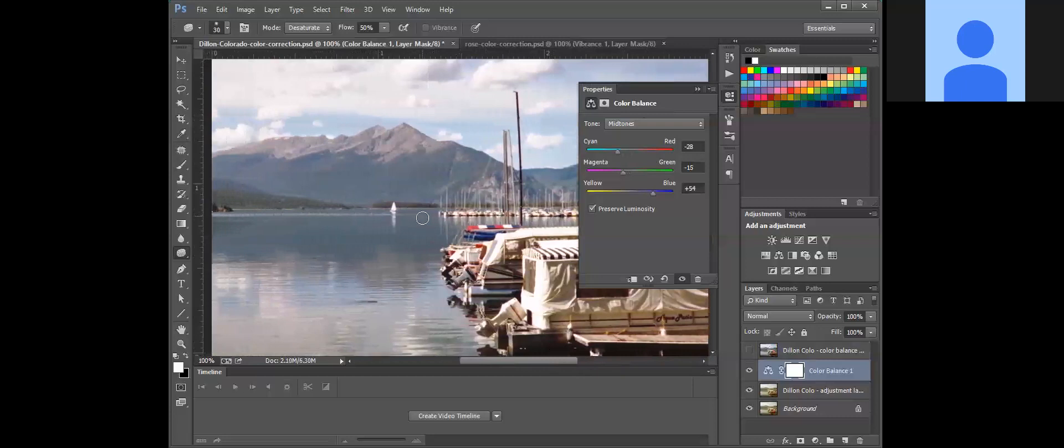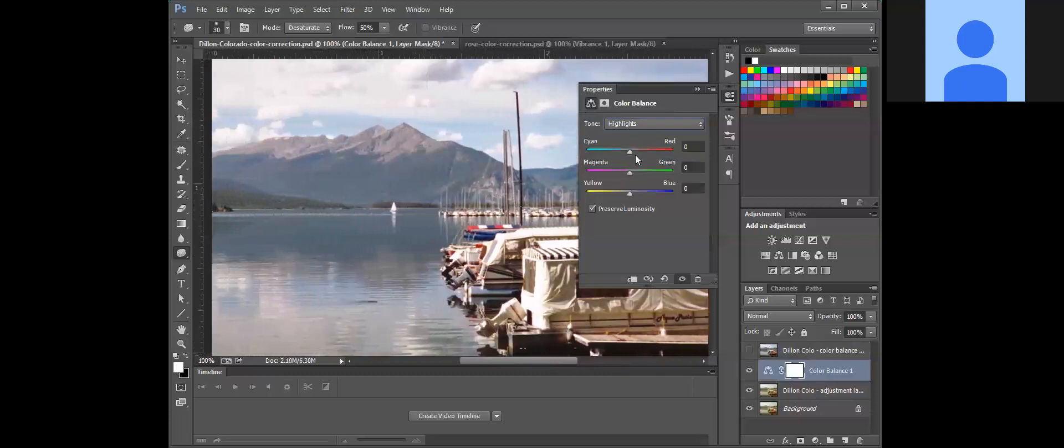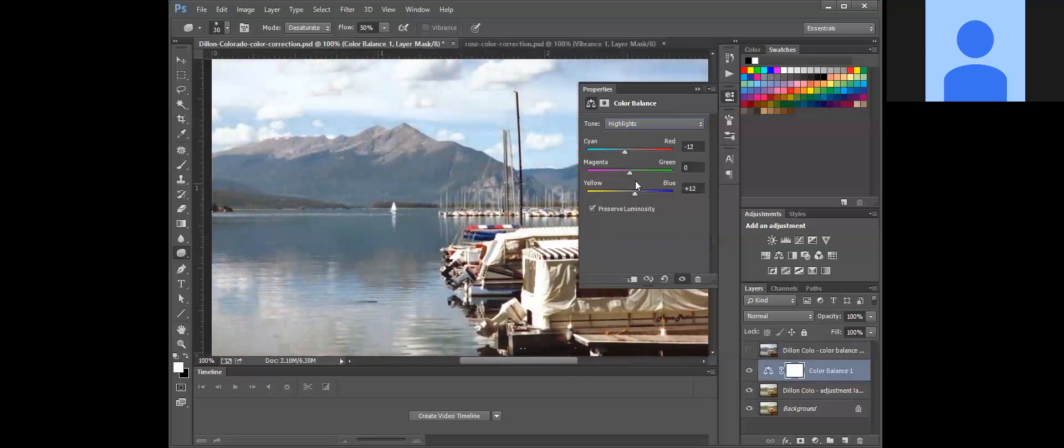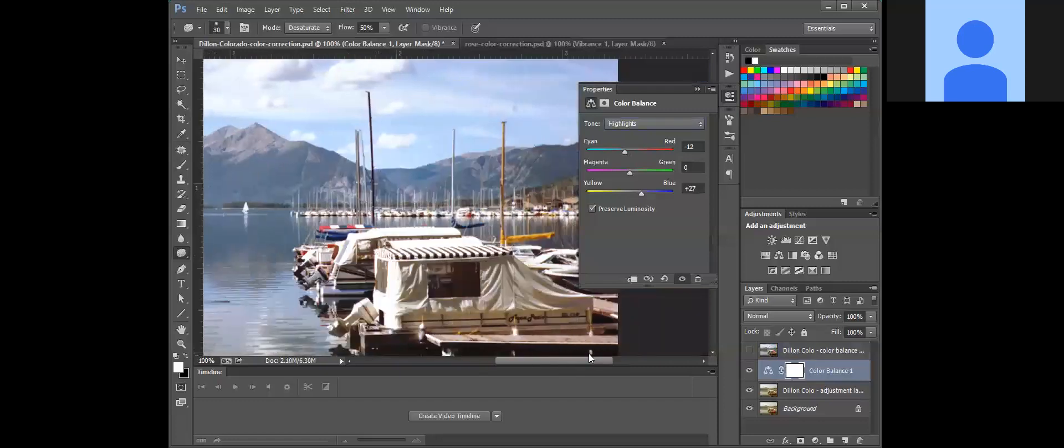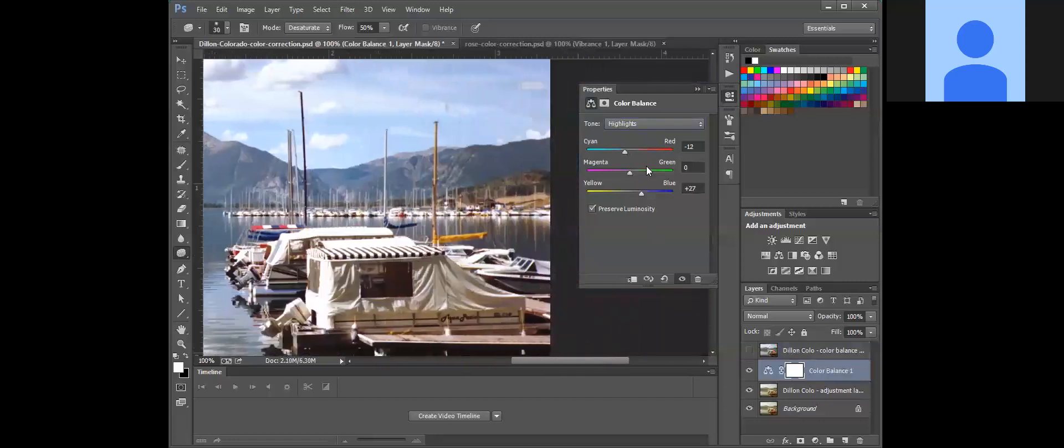And now just like we did with the rose one, if you wanted to adjust your highlights and your shadows you can do that. We could bump up the blue.